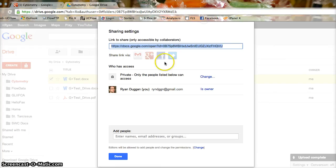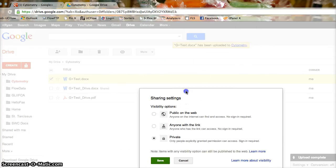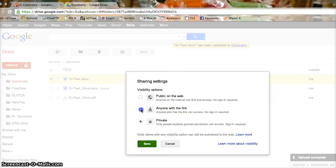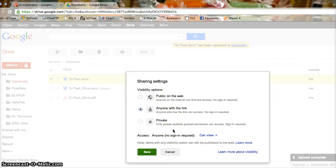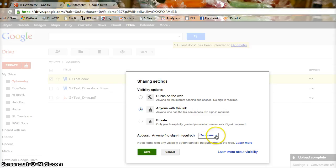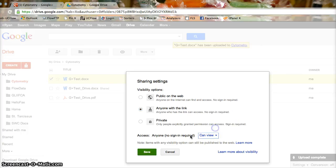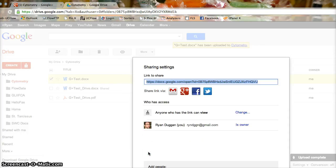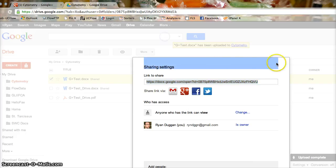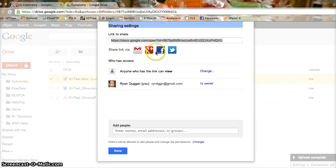Here, I will change this to 'anyone with the link,' so that if I put the link on Google+, anybody who gets that link — i.e., the cytometry community — will be able to view, comment, or edit. Click Save, and then I can share it via Google+.